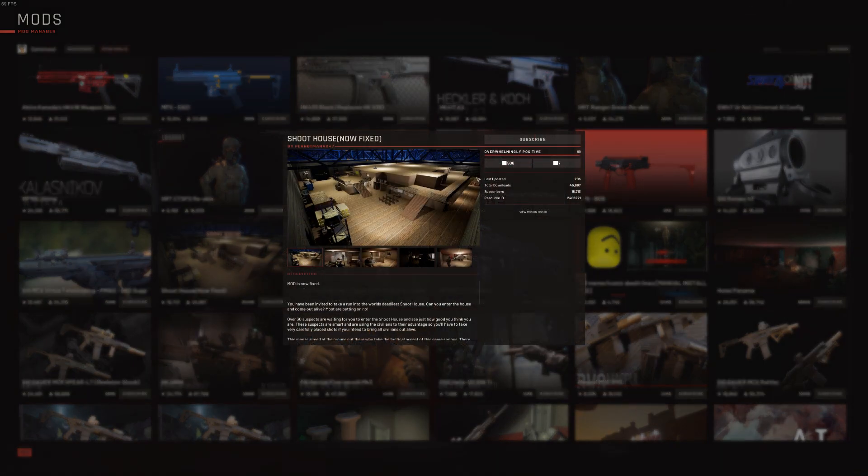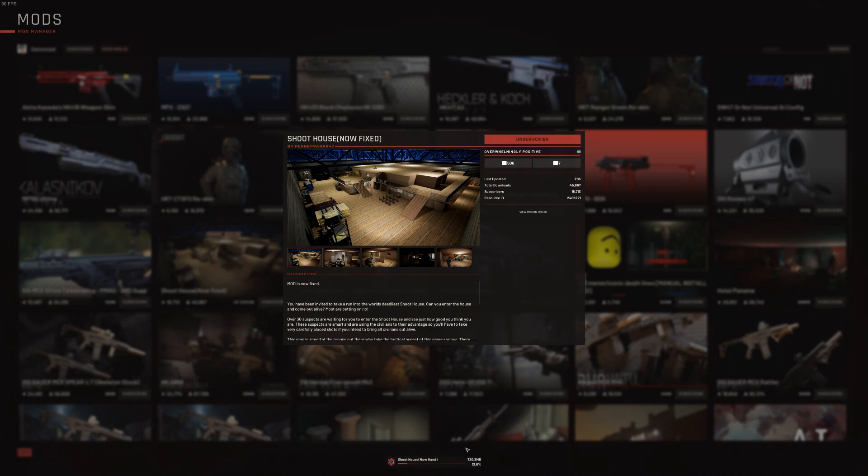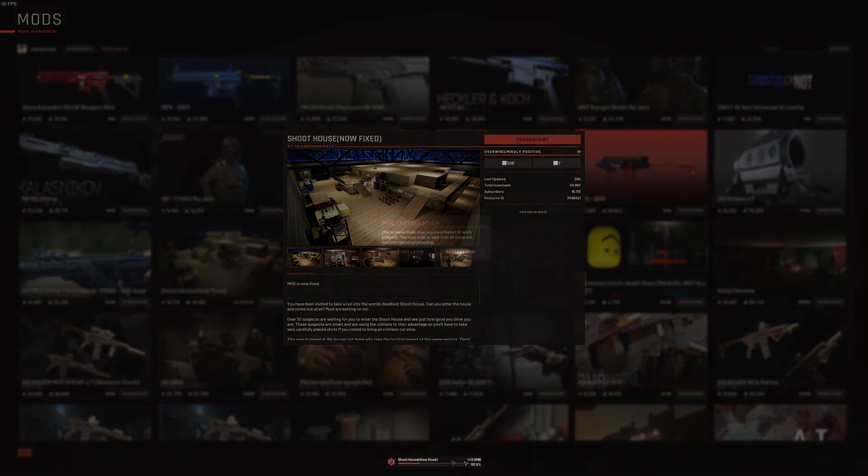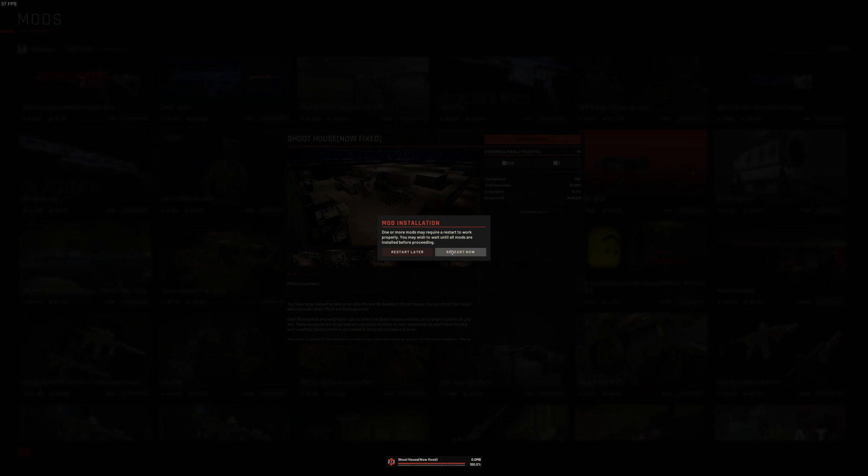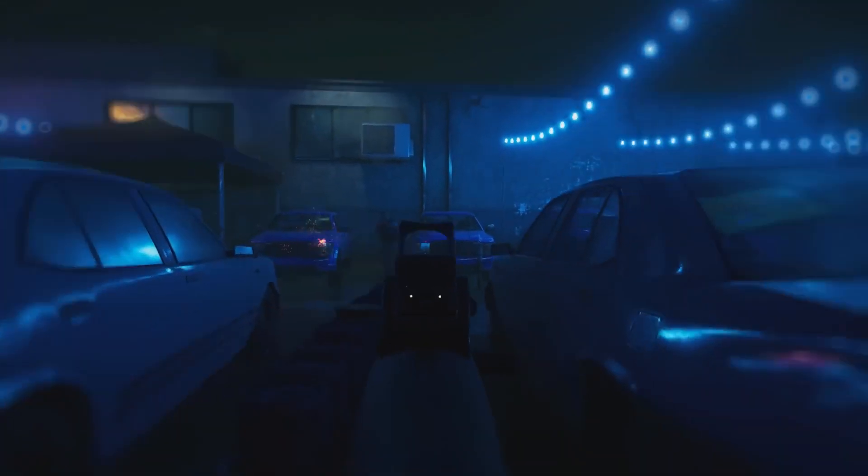Once on the mod screen, select Subscribe. You'll see an installer bar pop up at the bottom of the screen, and once that's complete it will ask you to restart the game. It's as simple as that.